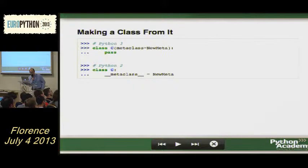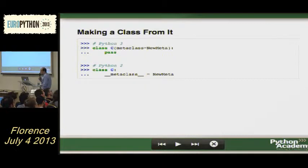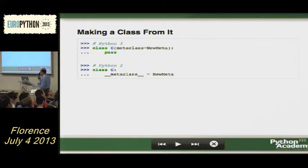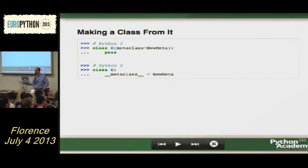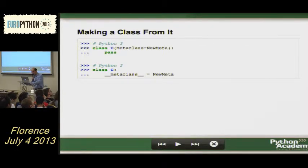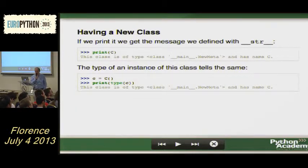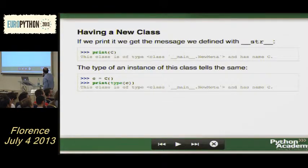Now if I create a new class that has this new metaclass — depending on Python 2 or Python 3 the syntax is a bit different. The new syntax in Python 3 is just using the keyword argument metaclass equals the new metaclass. Python 2 uses __metaclass__ inside. Instead of printing the usual class representation with an address, you get the string you generated yourself. So you change the behavior of a class.